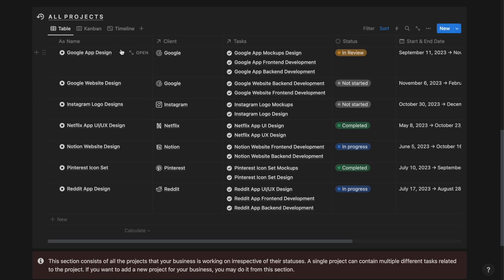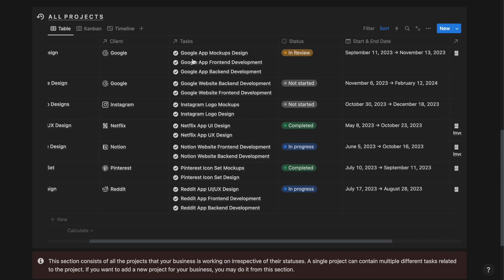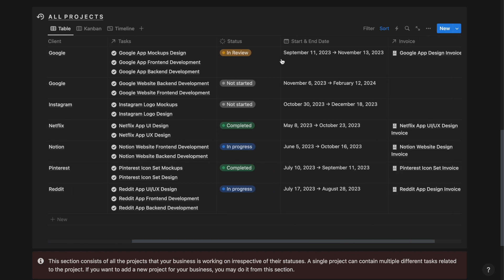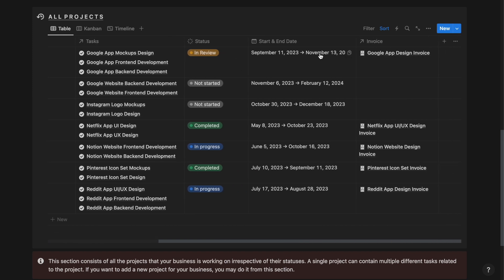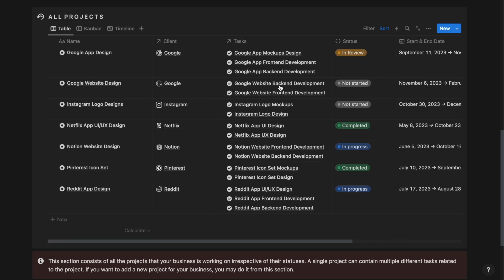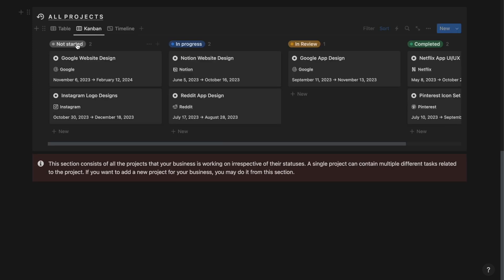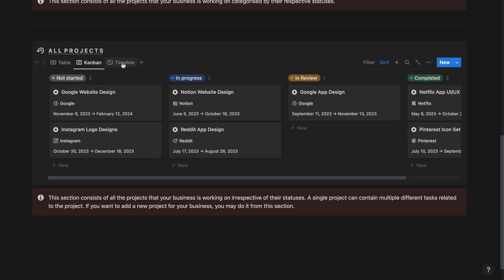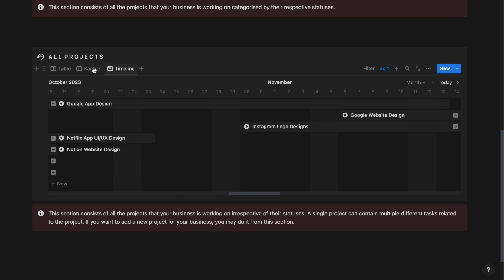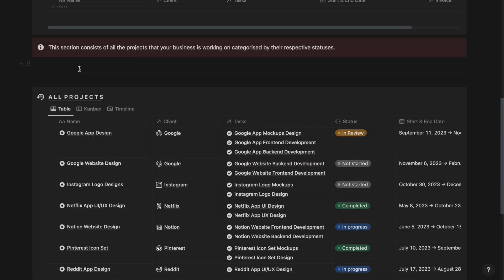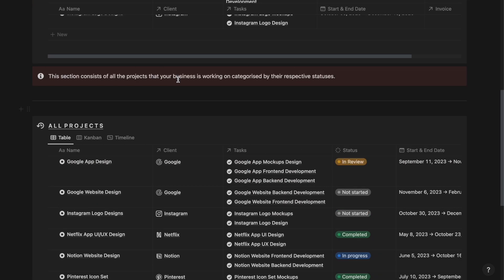Here we have the name, the client the project belongs to, the tasks that belong to that project, the status, start and end date, and the invoice that has been generated for this project. From here, you can view the Kanban view and also the timeline view of all these projects.